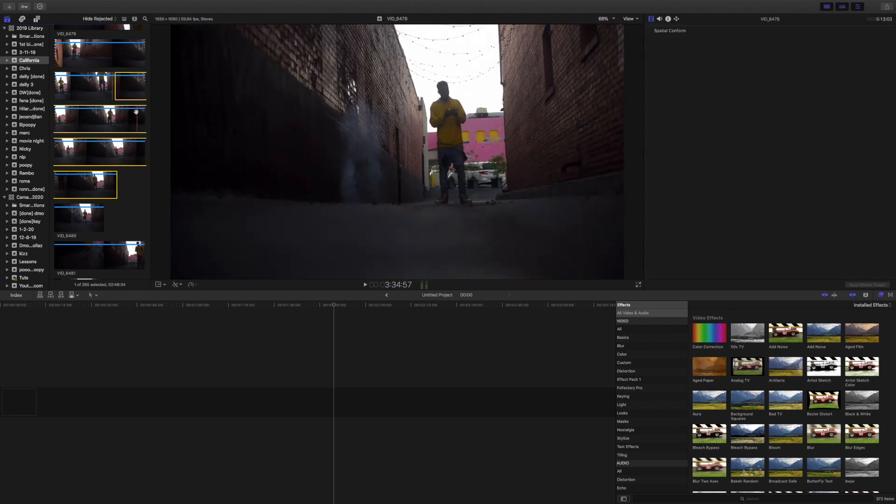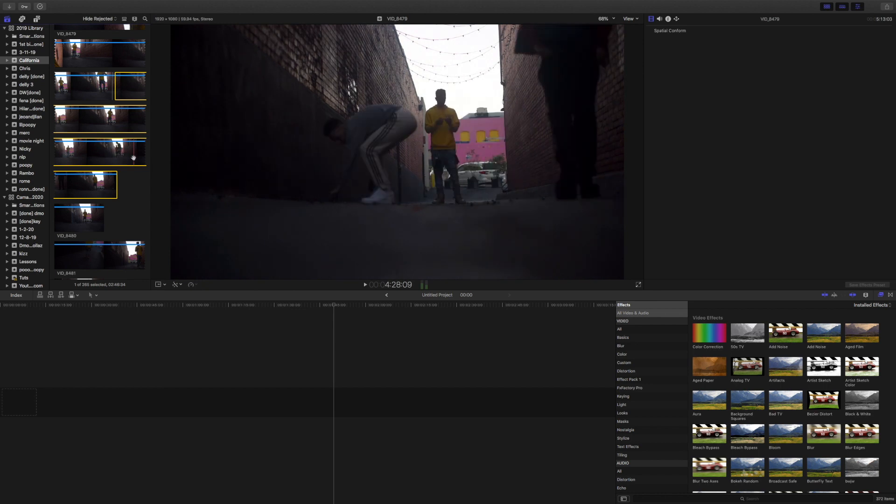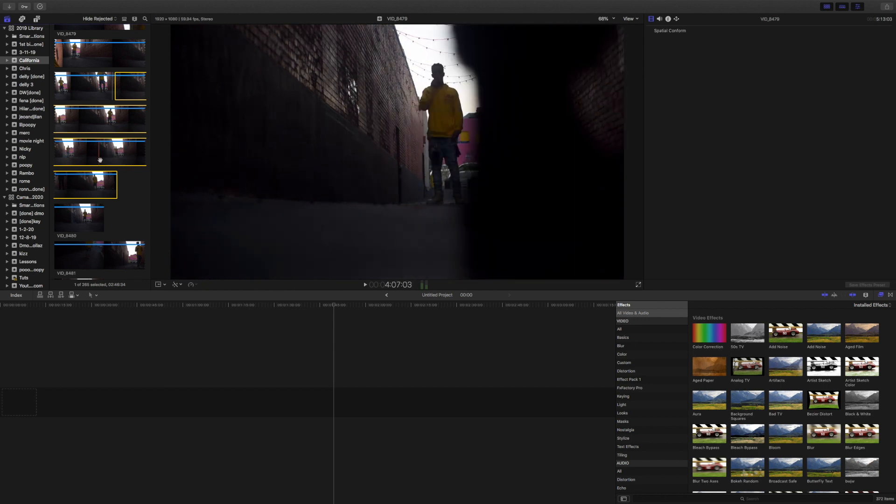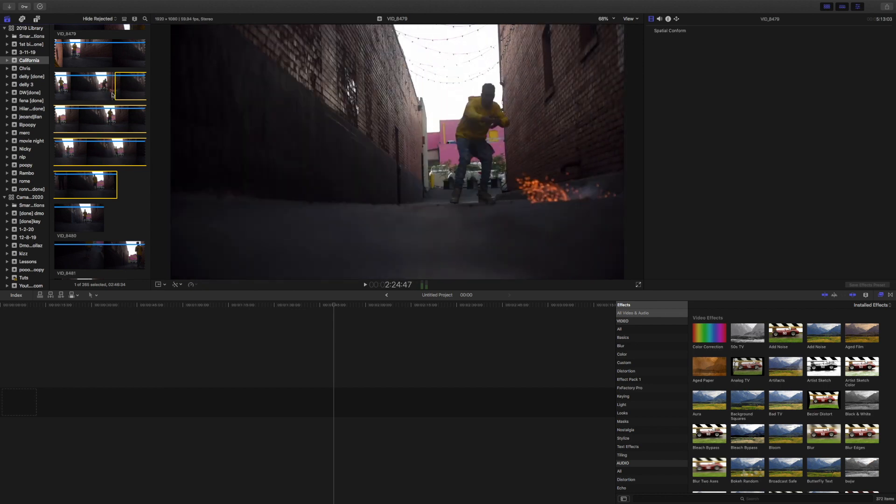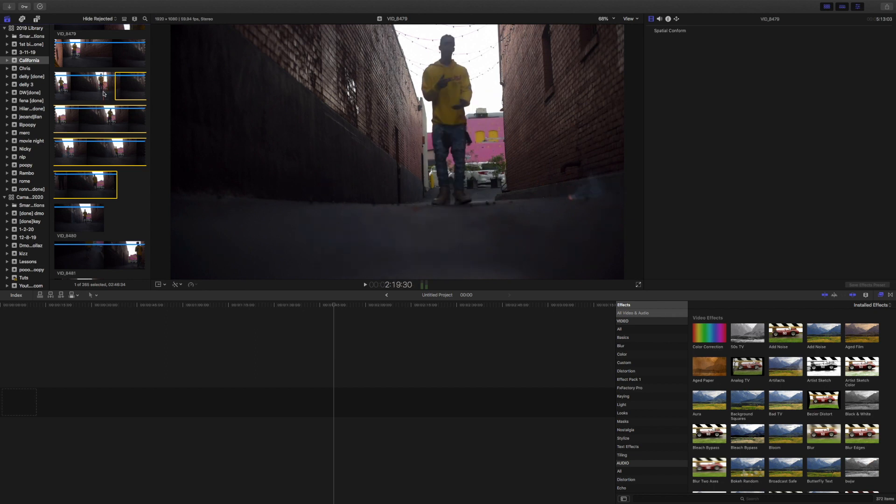In order to pull this off, the footage for the effect has to be shot on a tripod. You can see the footage that I'm going to be using is completely stable.